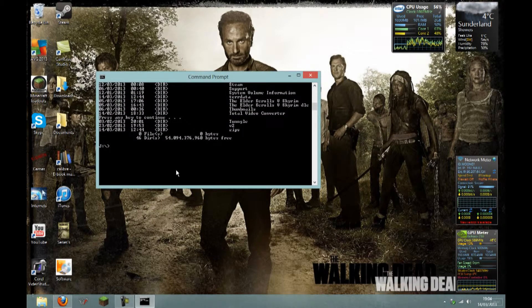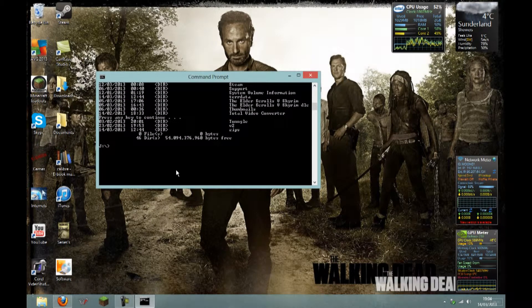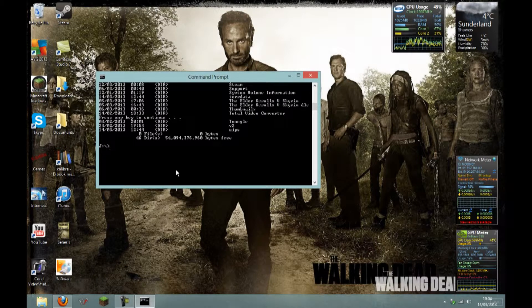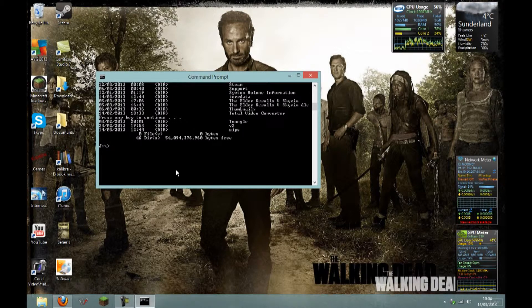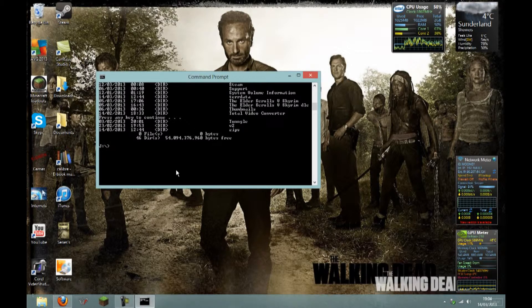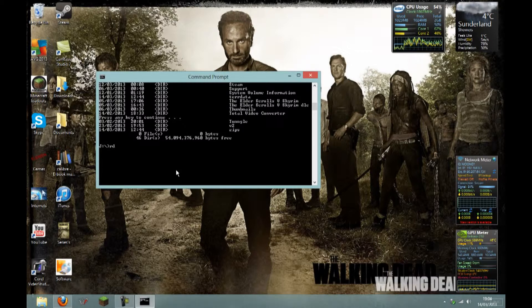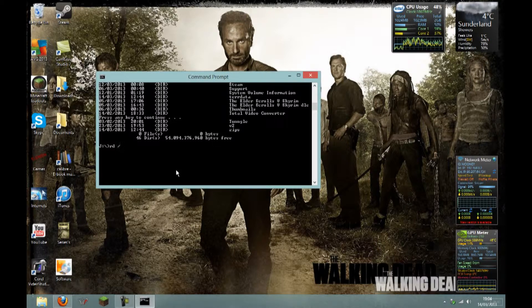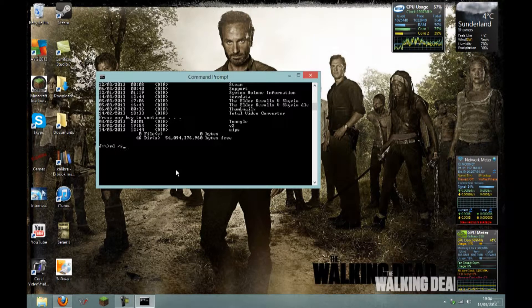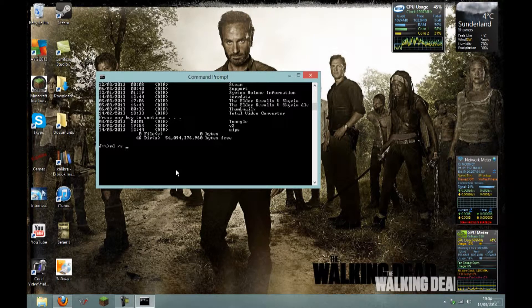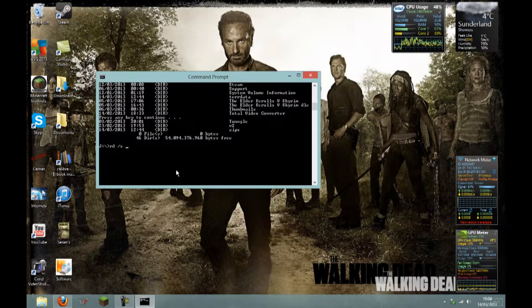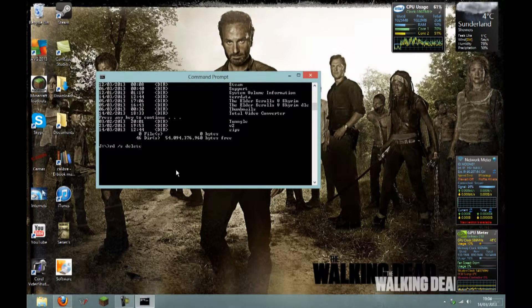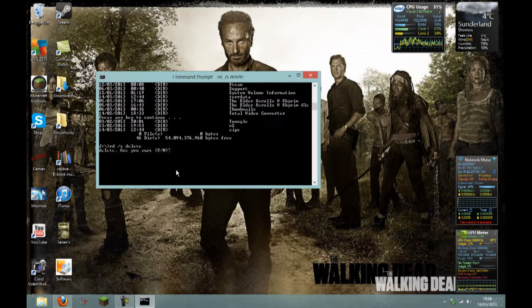So then, because this is a file you want to be deleting, you type in rd space /s space, then you type in the file name. So mine is delete. Hit enter.